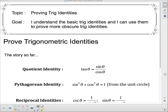Hello and welcome to the lesson you've been waiting for. In this unit we're going to talk about proving trig identities. Our goal today is to understand the basic trig identities and use them to prove more obscure trig identities. I'm going to develop a couple more basic trig identities, show you where they come from, and split this video into two parts.